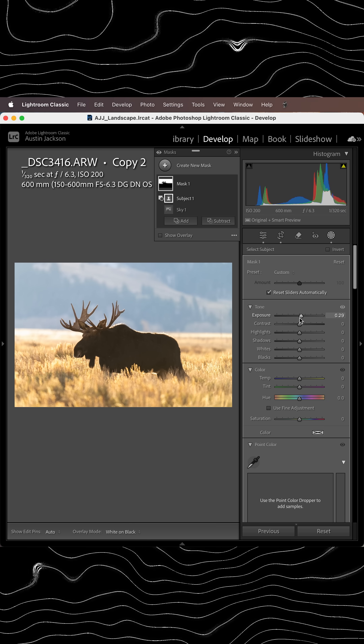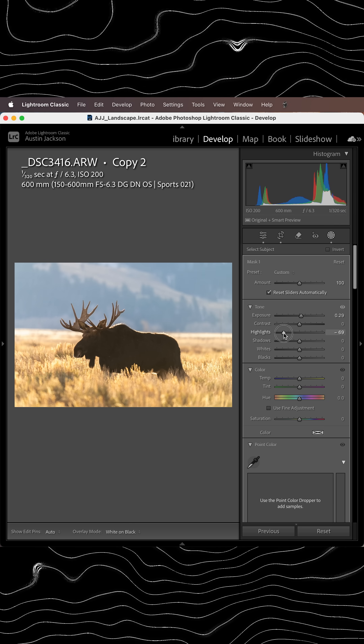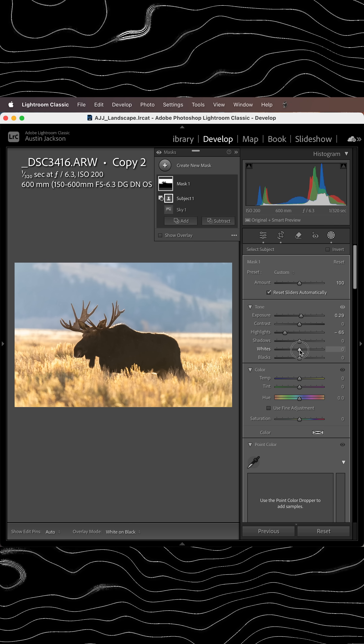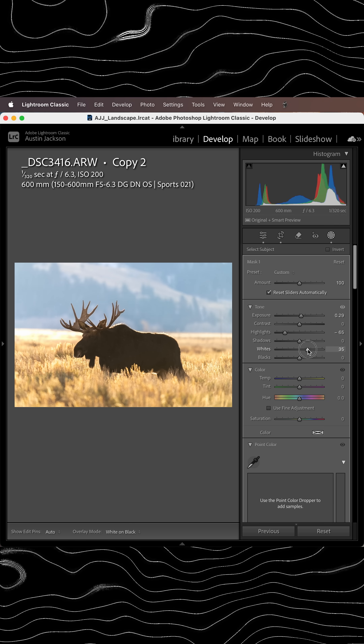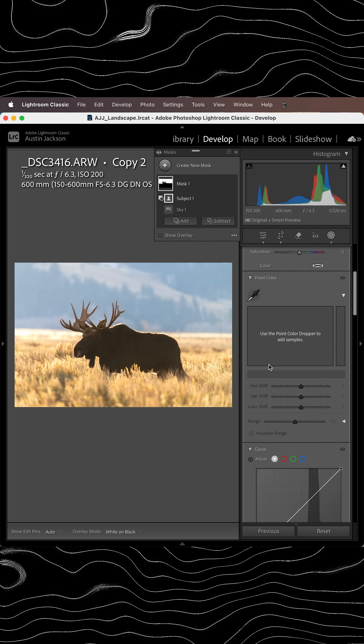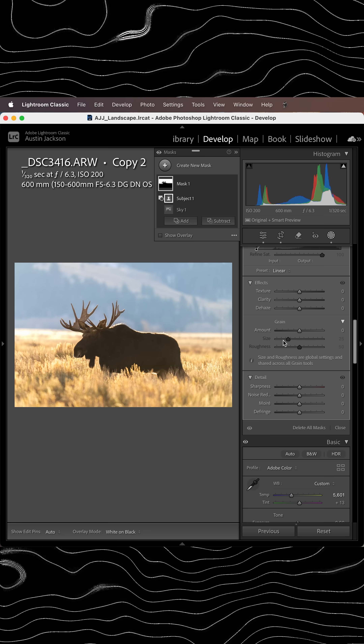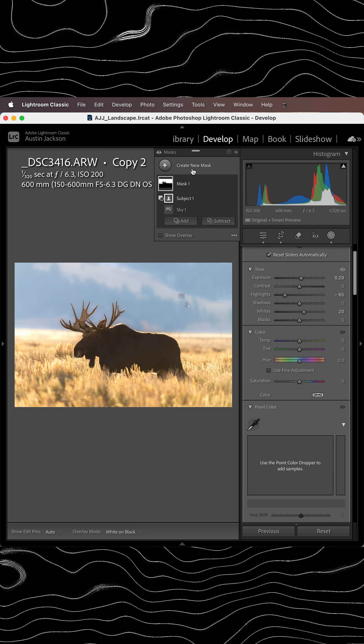Then we can increase the exposure slightly. We're going to drop the highlights and increase the whites — that's going to give it just a little bit of pop. We're going to scroll down and subtract clarity as much as we can.